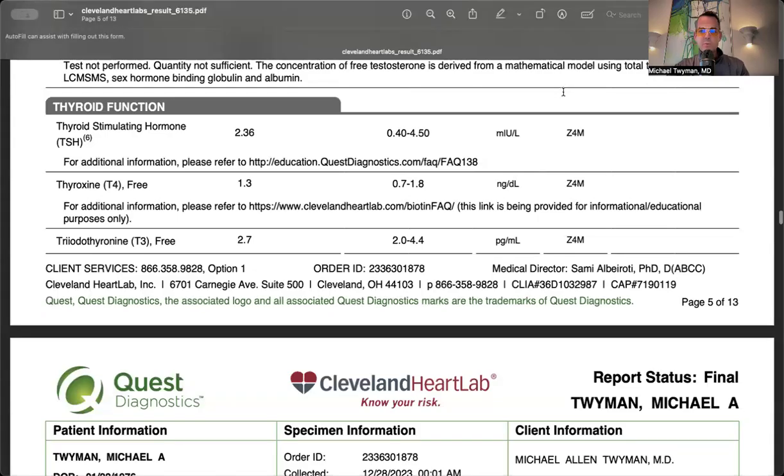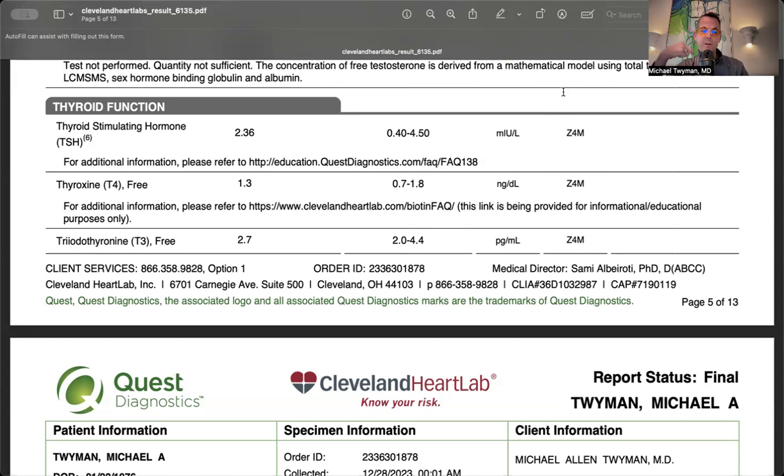Thyroid function was normal. TSH was 2.36 - I like it under 2.5. TSH is the hormone sent from the brain to the thyroid. The thyroid pumps out T4, and your body converts it to T3, the active form. No concerns with the thyroid axis.